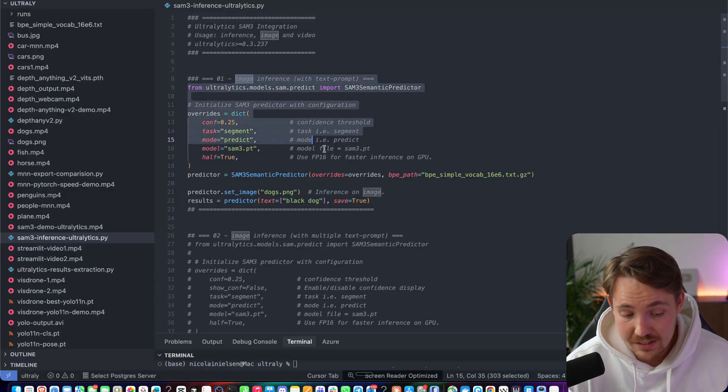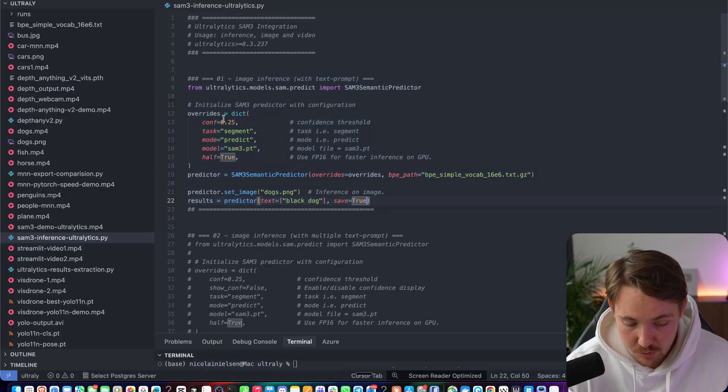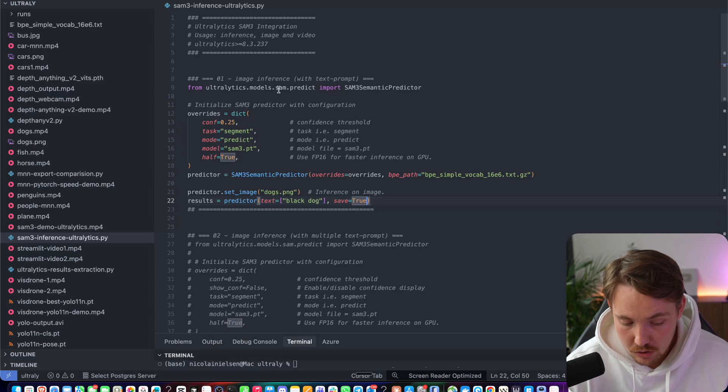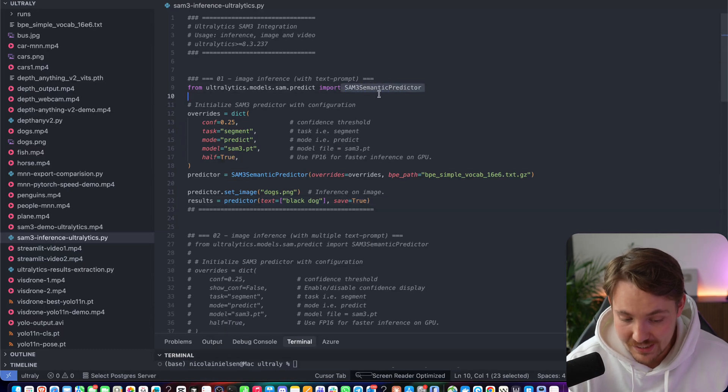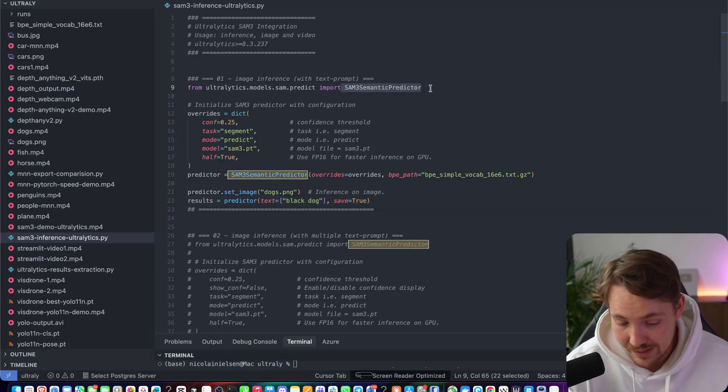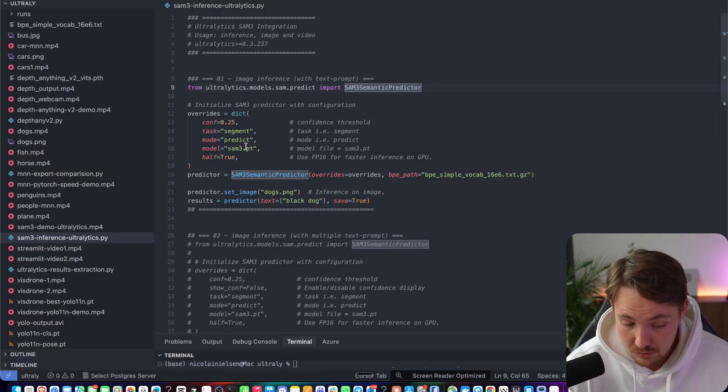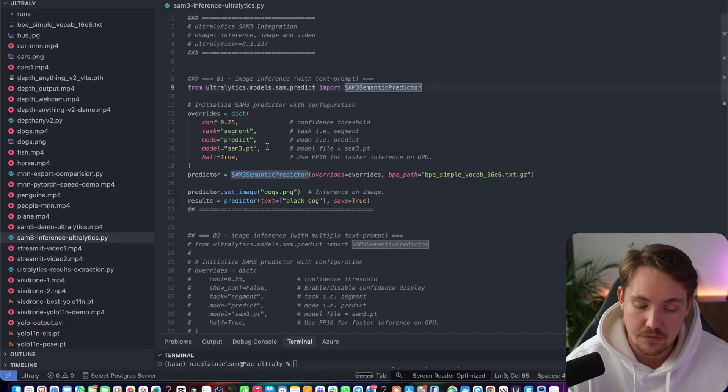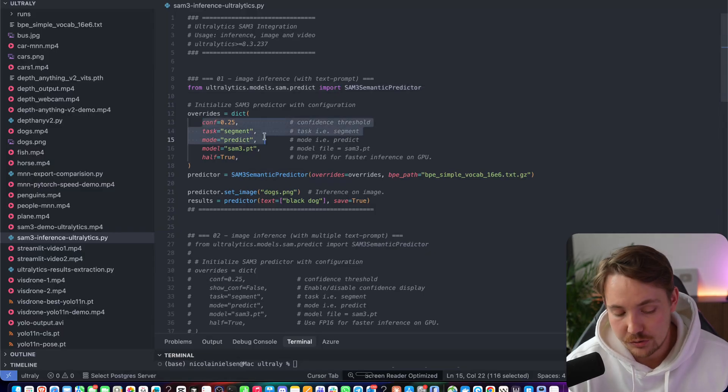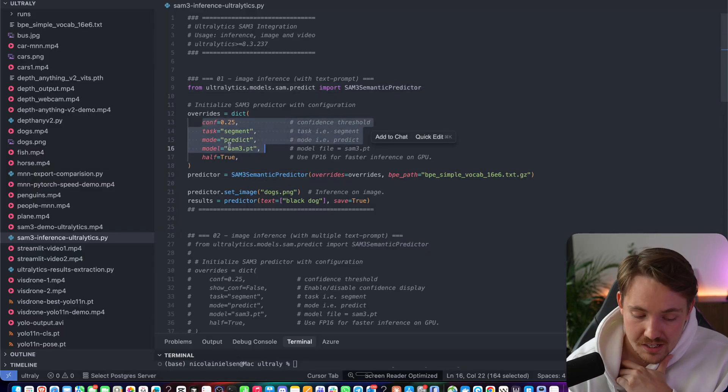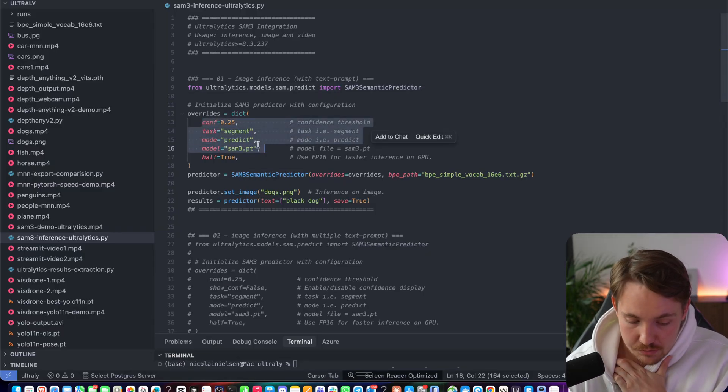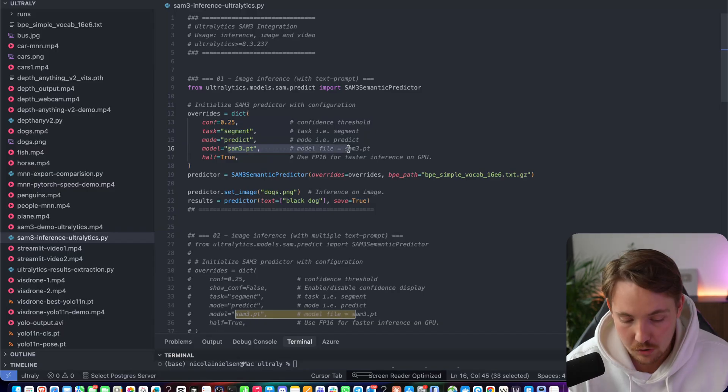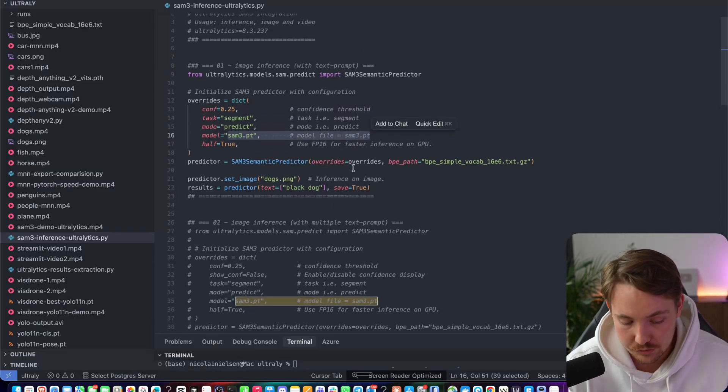So the first one is just inference on an image with a text prompt. So all we have to do is from autolytics.models.sam.predict, we have our SAM3 segment semantic predictor. We create an instance of that. Here we're going to override the configuration of the original SAM3 model. So you can set the confidence score if you want to run segmentation, prediction, what model files that you want to use.